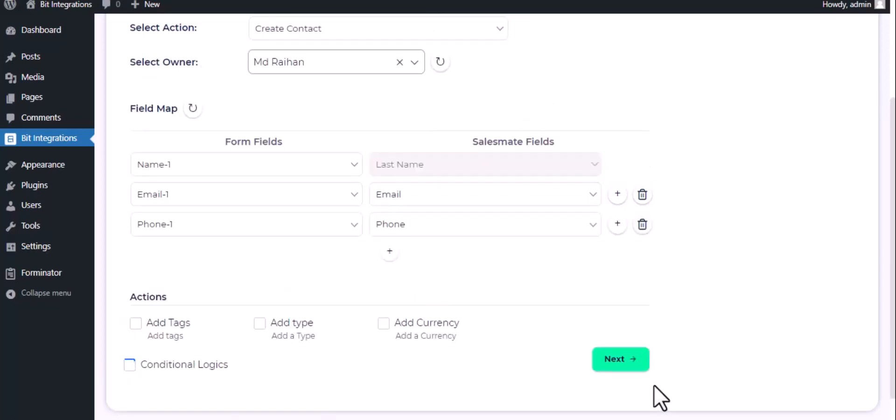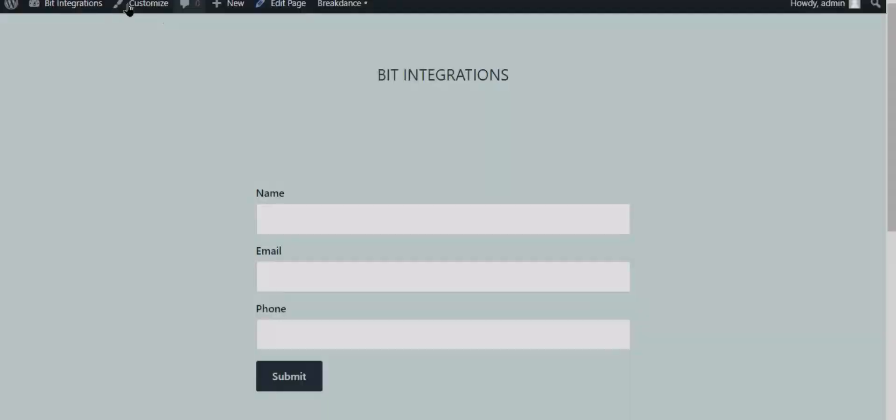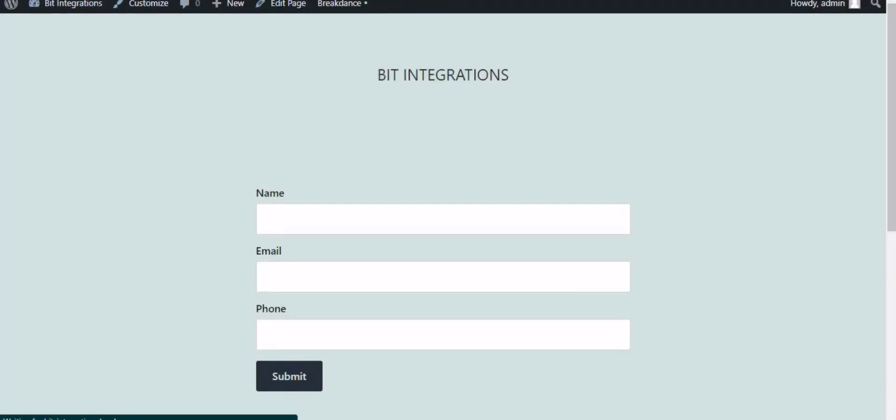Then click next, finish and save it. Now go to your form and type some information and submit the form.